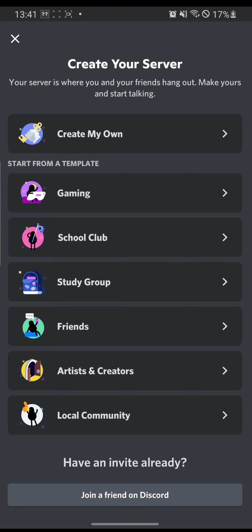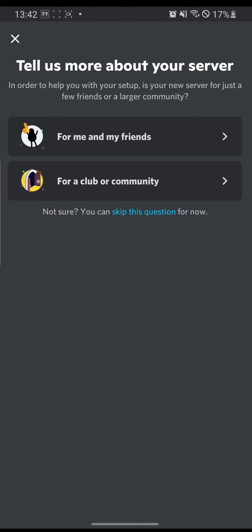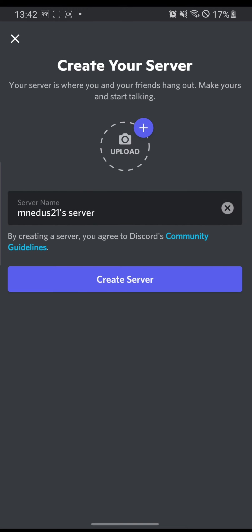Now I'll just hit Create My Own. For now I won't be using any template. And for me and my friends.